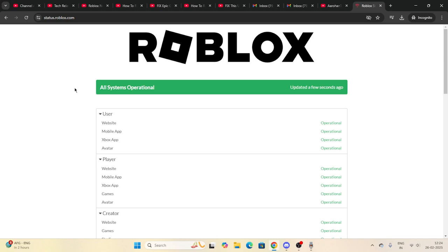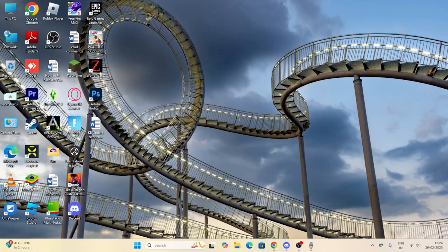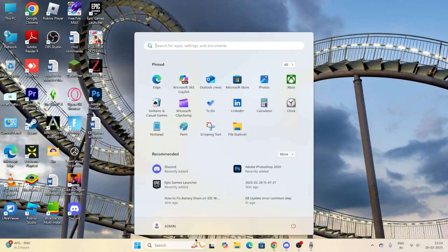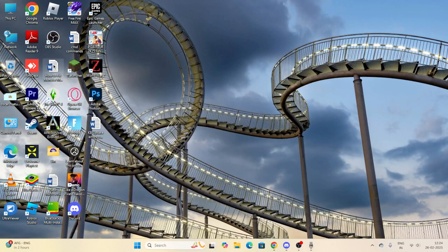If it is going through a server issue then most probably we need to wait, but server issues are very rare. So what we need to do is cross-check this and afterwards do a restart on your system. Once the restart is done, go back to the Roblox launcher and check whether it's launching or not. If you're still having trouble, move to the next step.